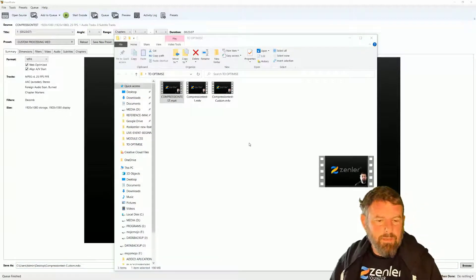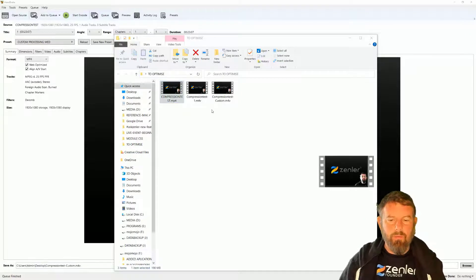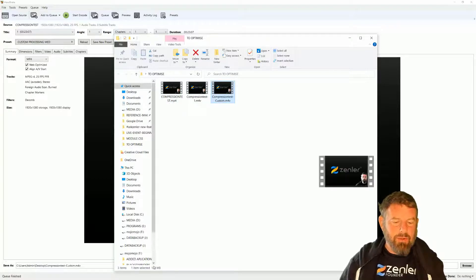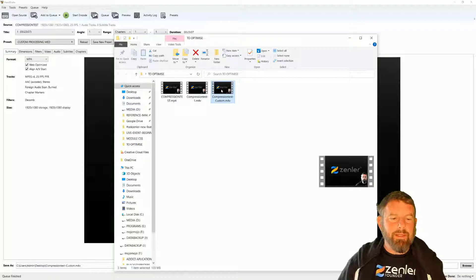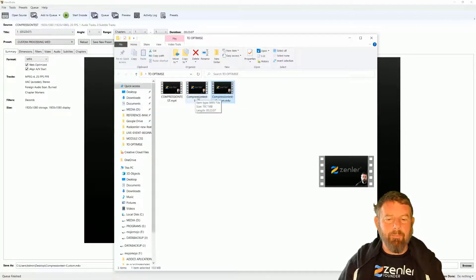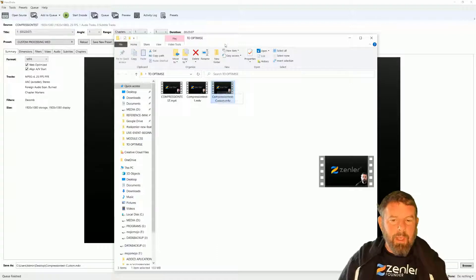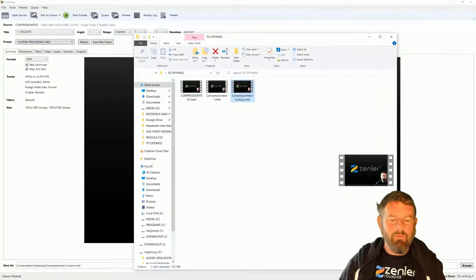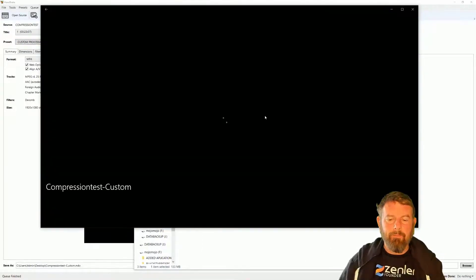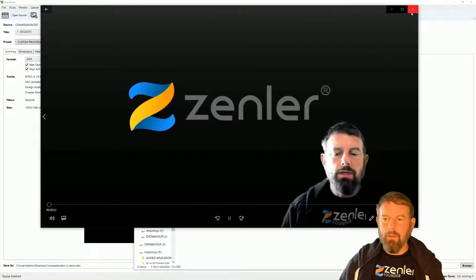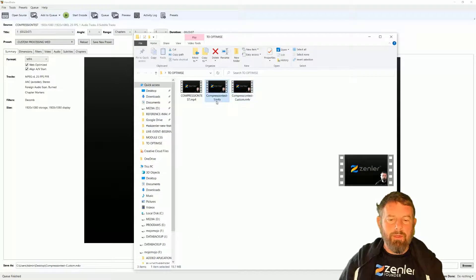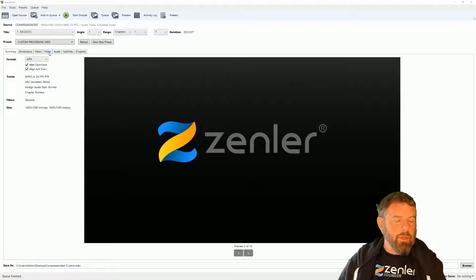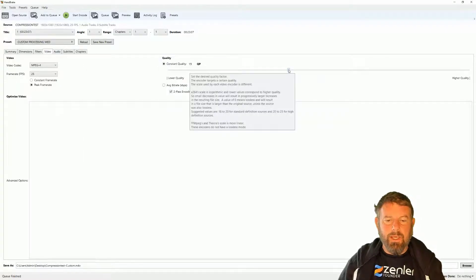This one has now compressed. With our custom settings the file size is 133 megabytes — so the quality is better but the file size hasn't reduced as much. Let's go extreme now: using the custom processing preset, we're just going to change the quality slider way down. I'll play the current version — it looks okay — but I want to show you the extremes, so I'm going to take the quality right down.